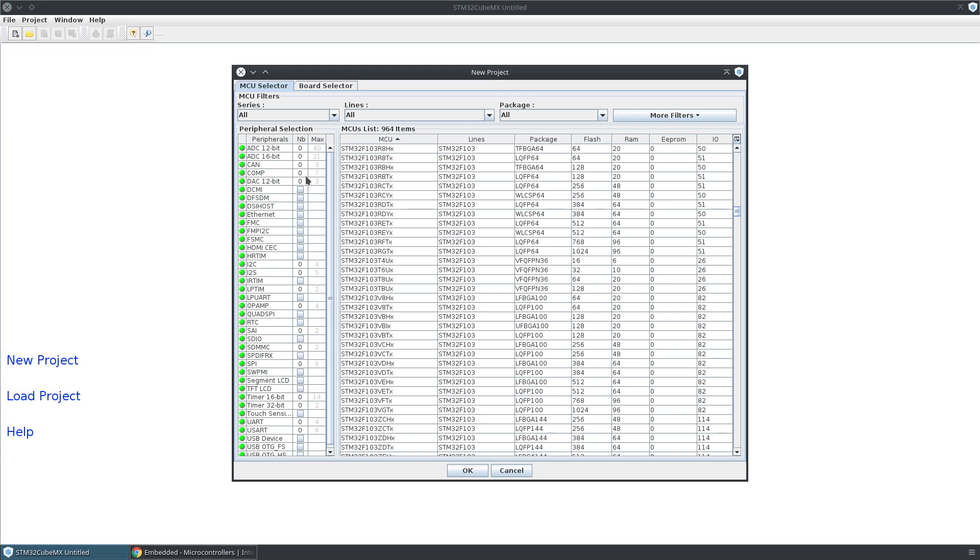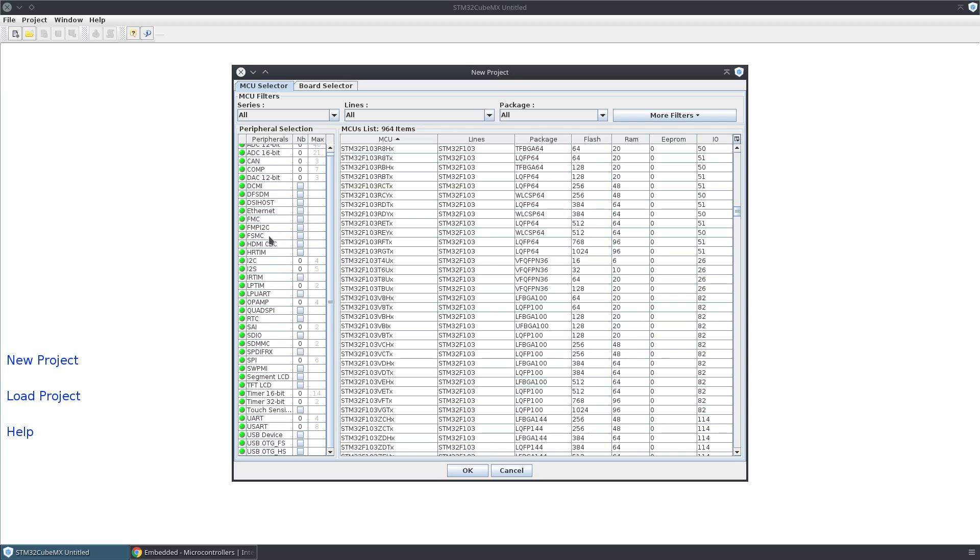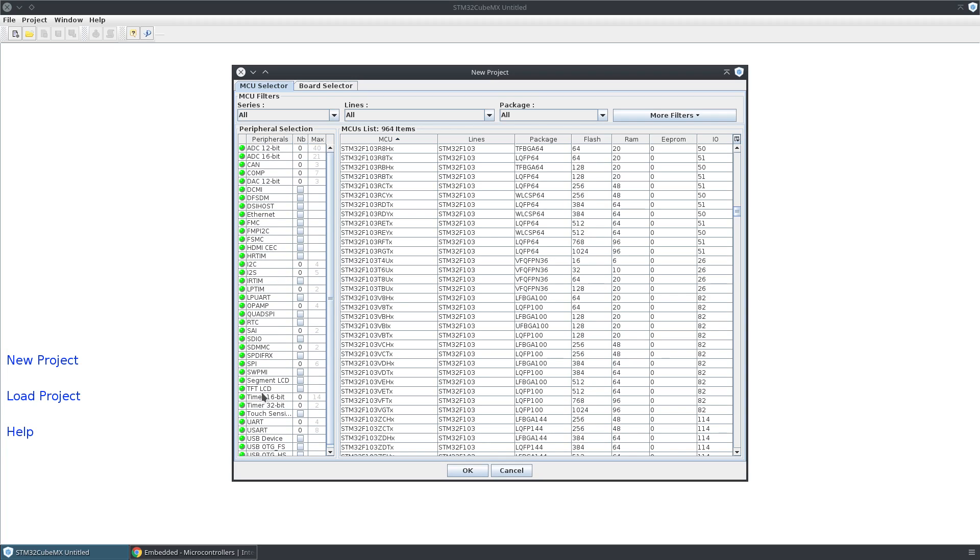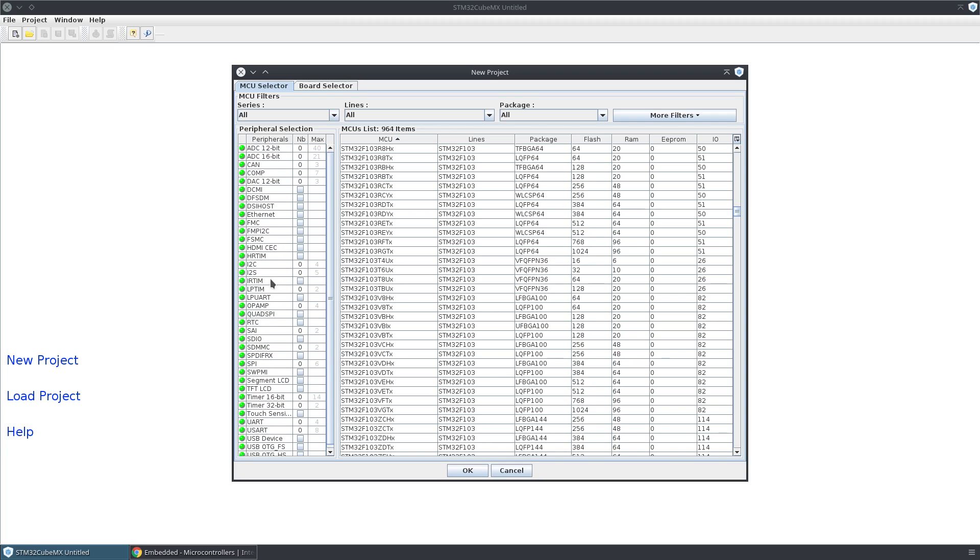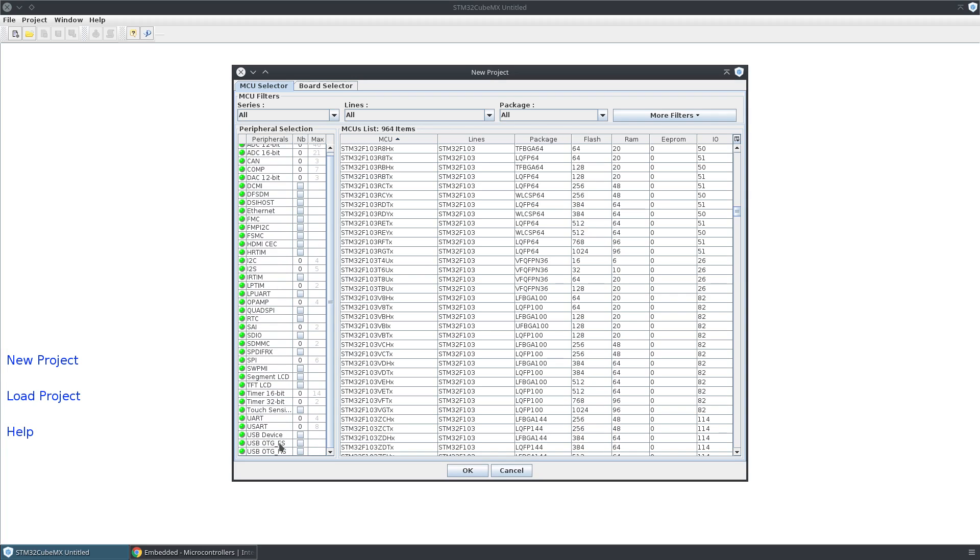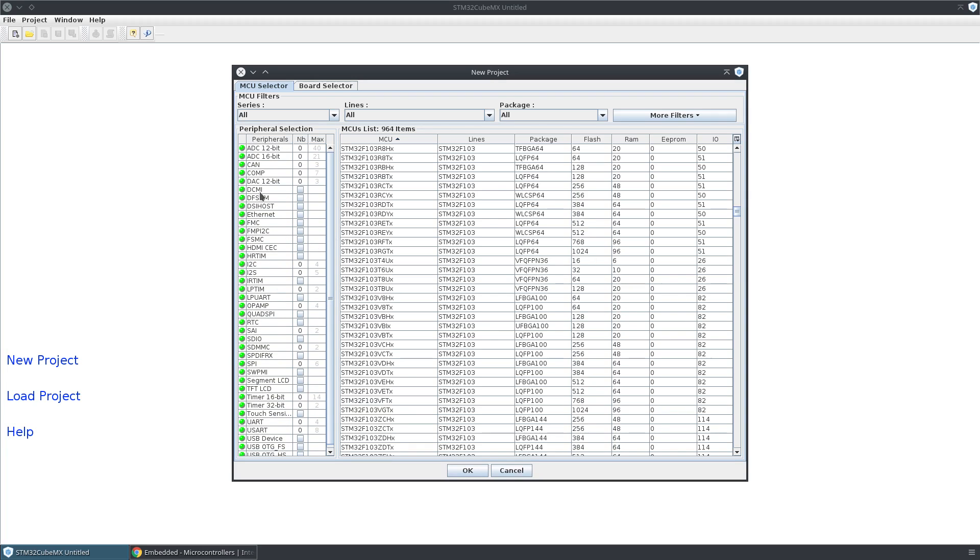If you look over here, you see a bunch of peripheral options, and you can configure this accordingly and it will filter the list over here.